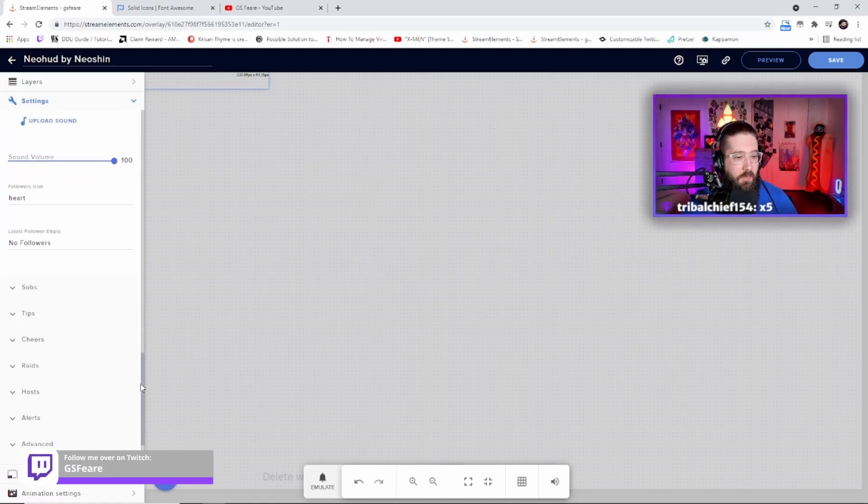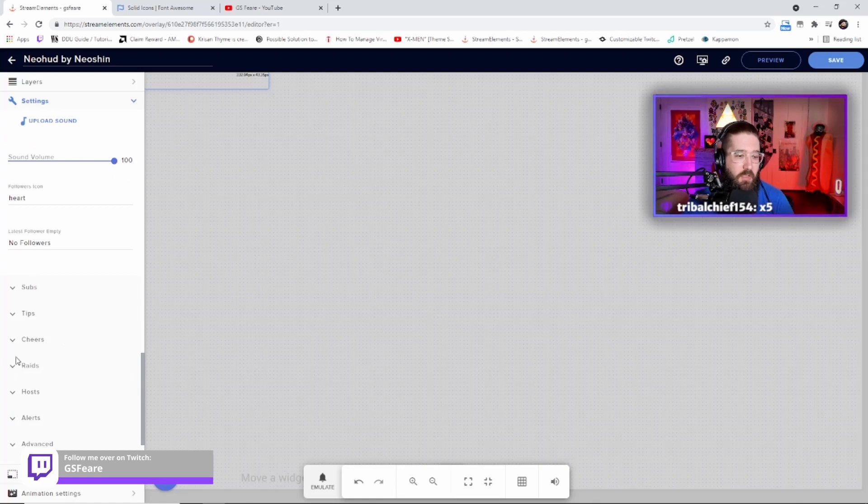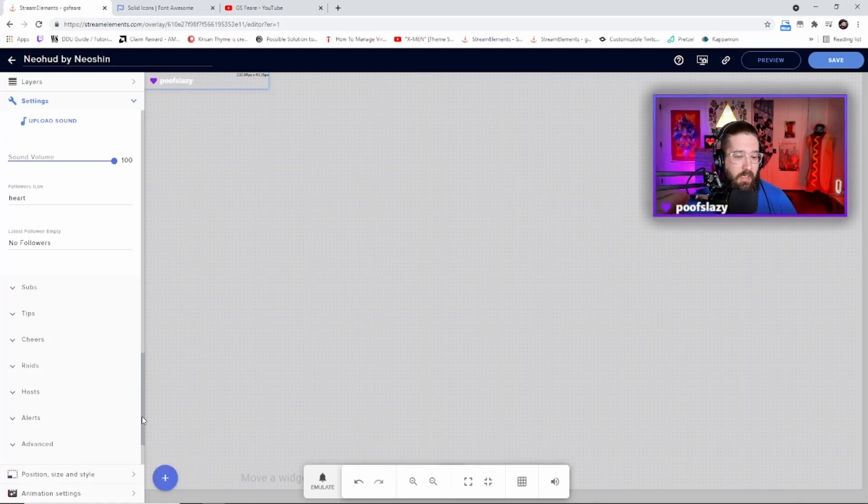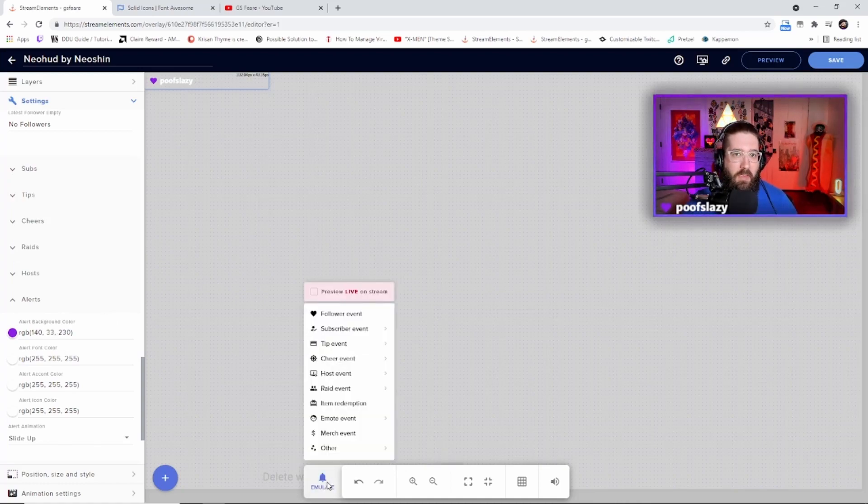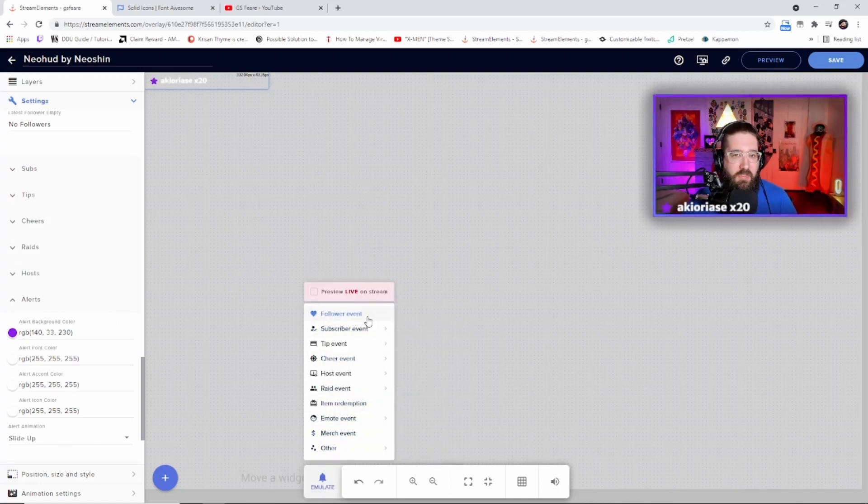So then after you do that, you can change the subs, tips, cheers, raids, hosts, and the alerts background color. Now I'm going to show you real quick what I mean by this. This is just an example of the follower alert right here as you see.